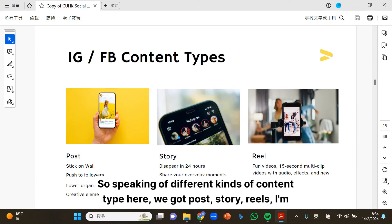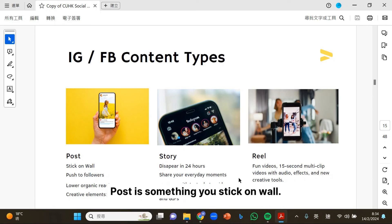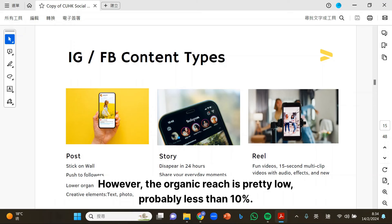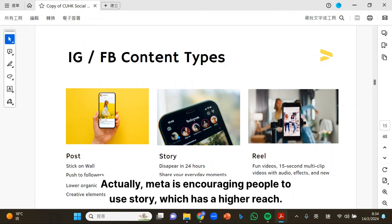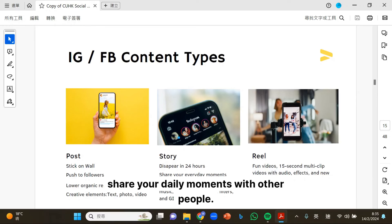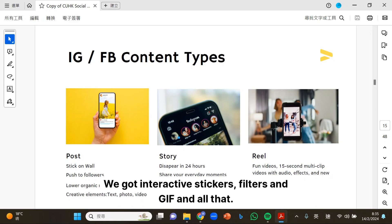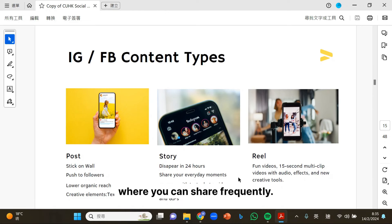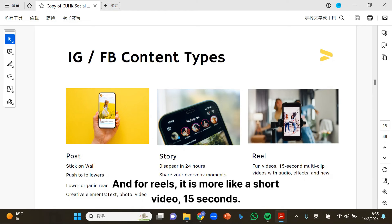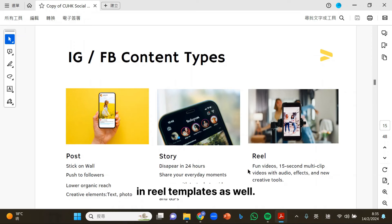Speaking of different kinds of content types, we have post, story, and reels. Post is something you stick on the wall; however, the organic reach is pretty low, probably less than 10%. Meta is encouraging people to use story, which has a higher reach. The good thing about story is that content disappears in 24 hours, and you can share your daily moments. There are all sorts of content elements like text, photos, video, music, interactive stickers, filters, and GIFs. For reels, it is more like a short video — 15 seconds — and you have a lot of different templates, trends, and effects available.